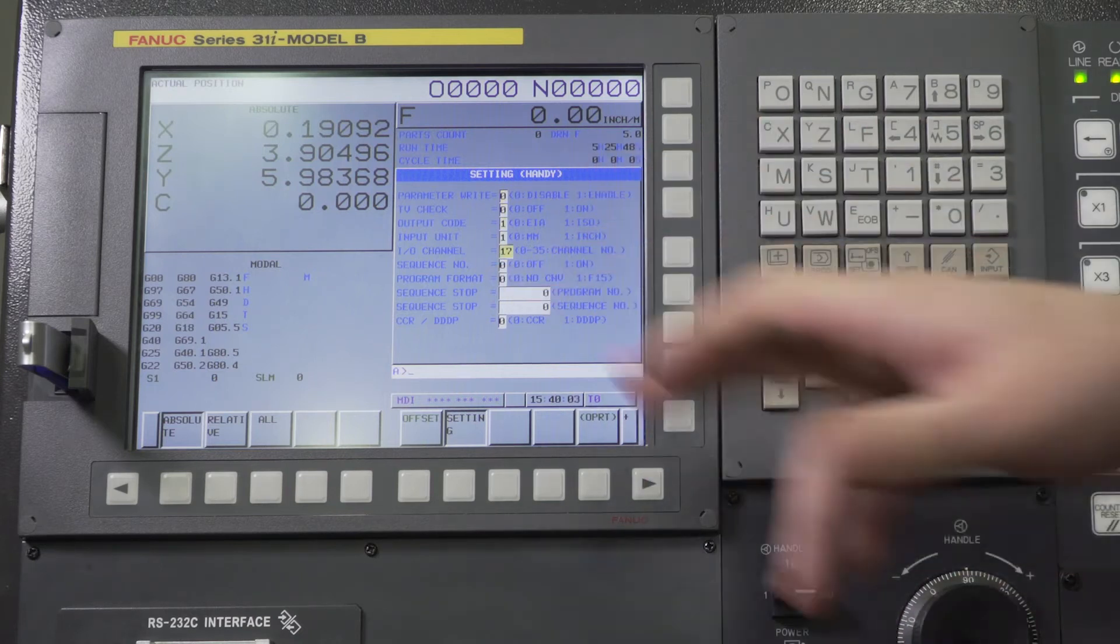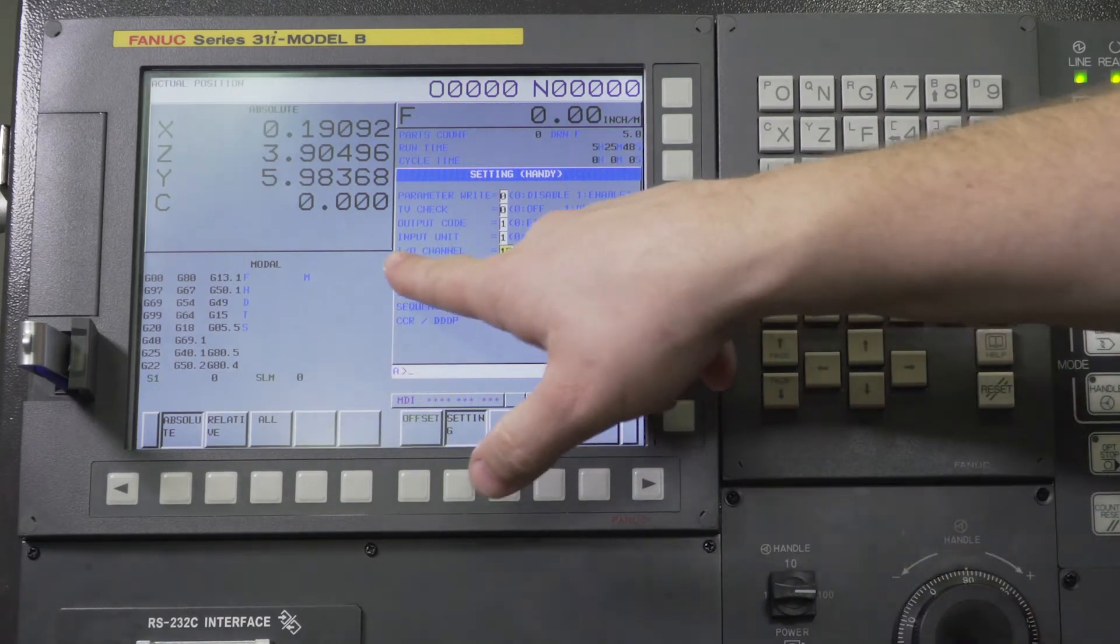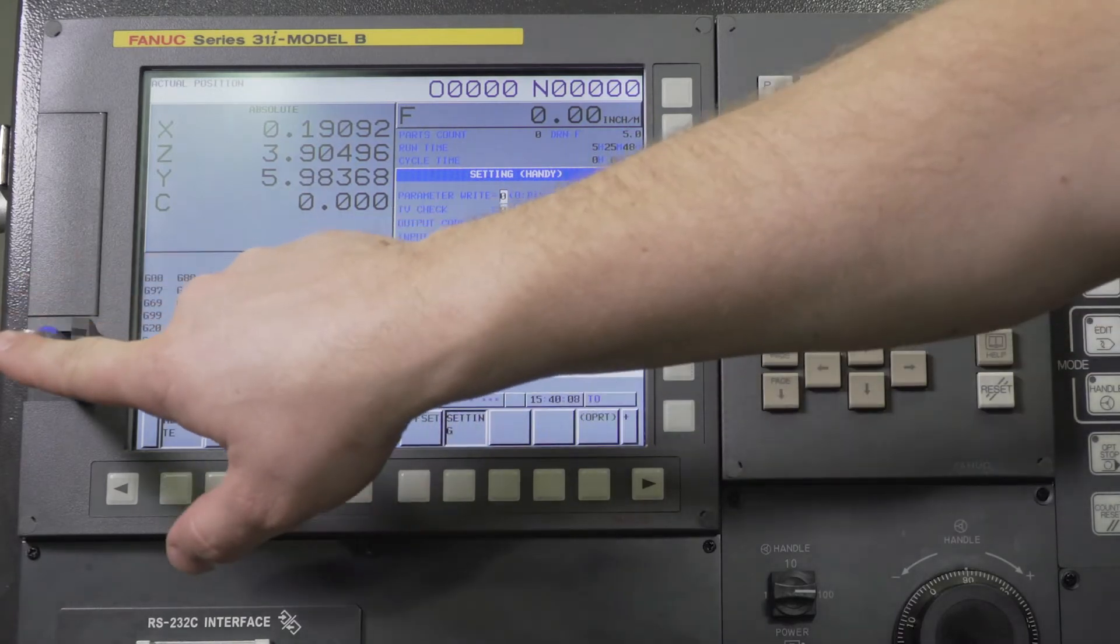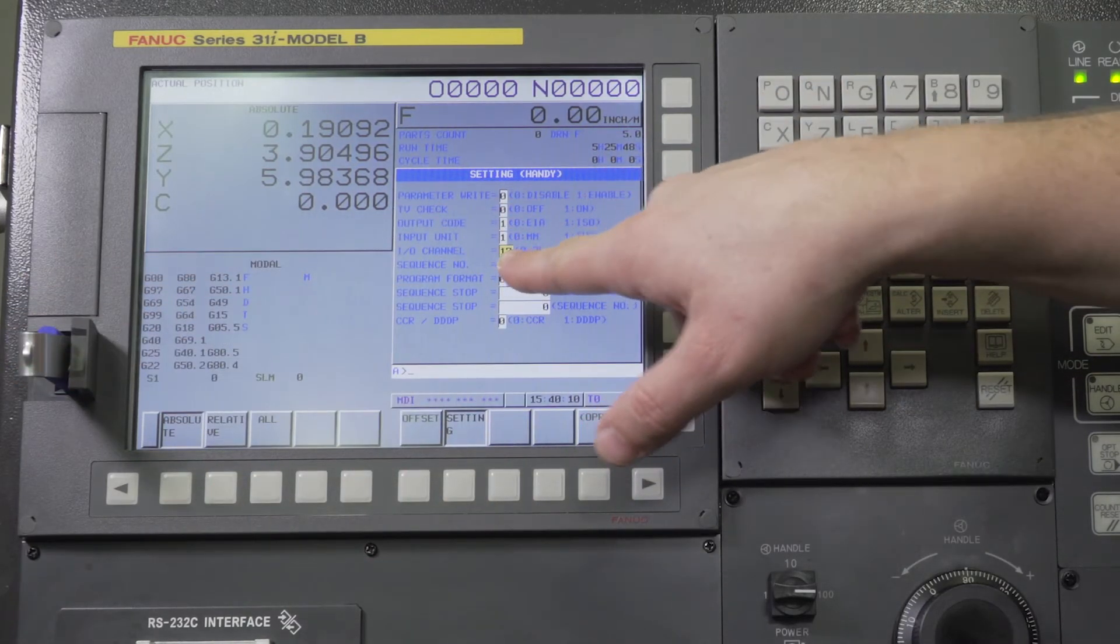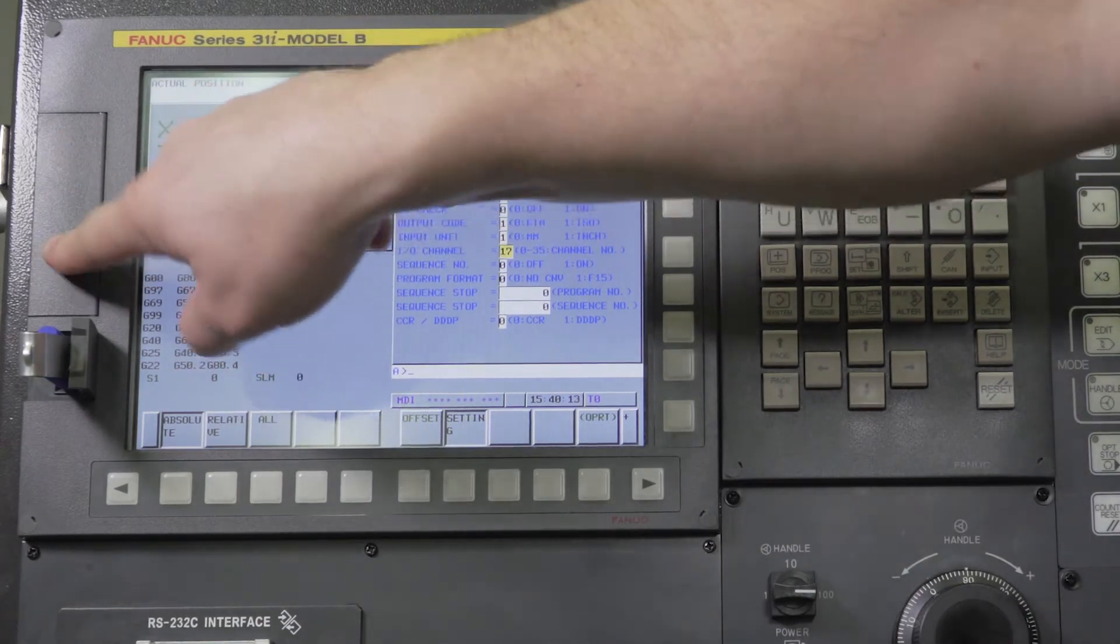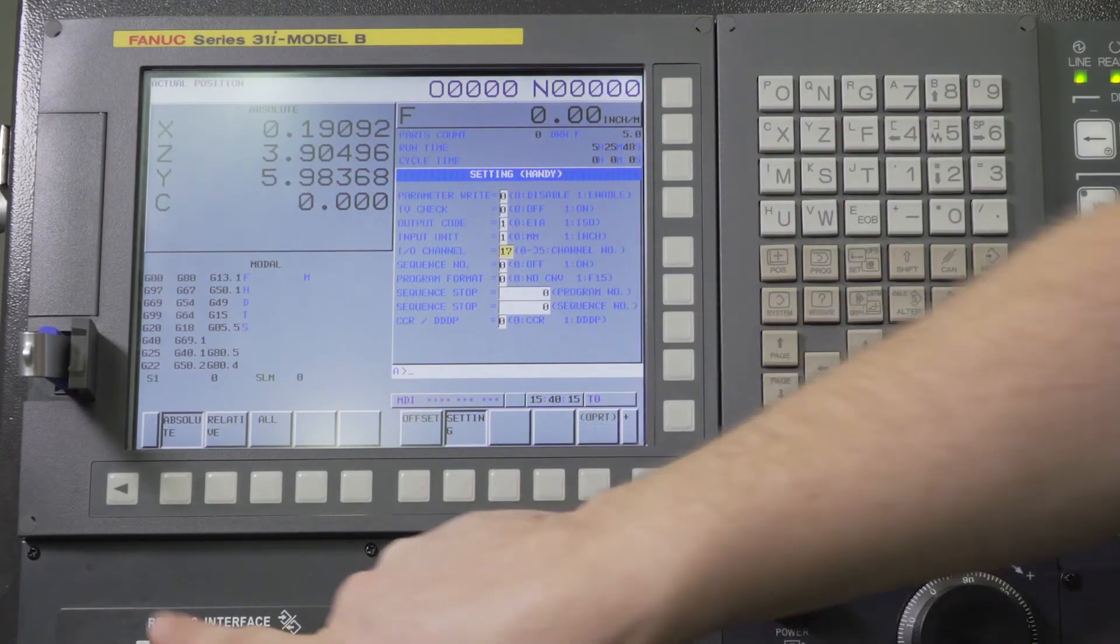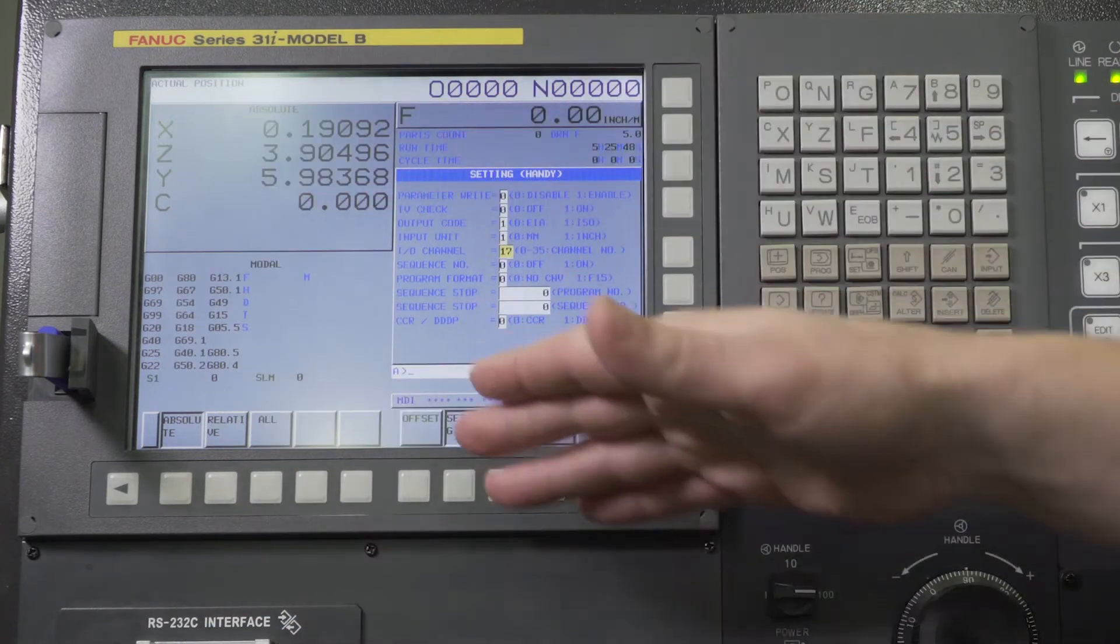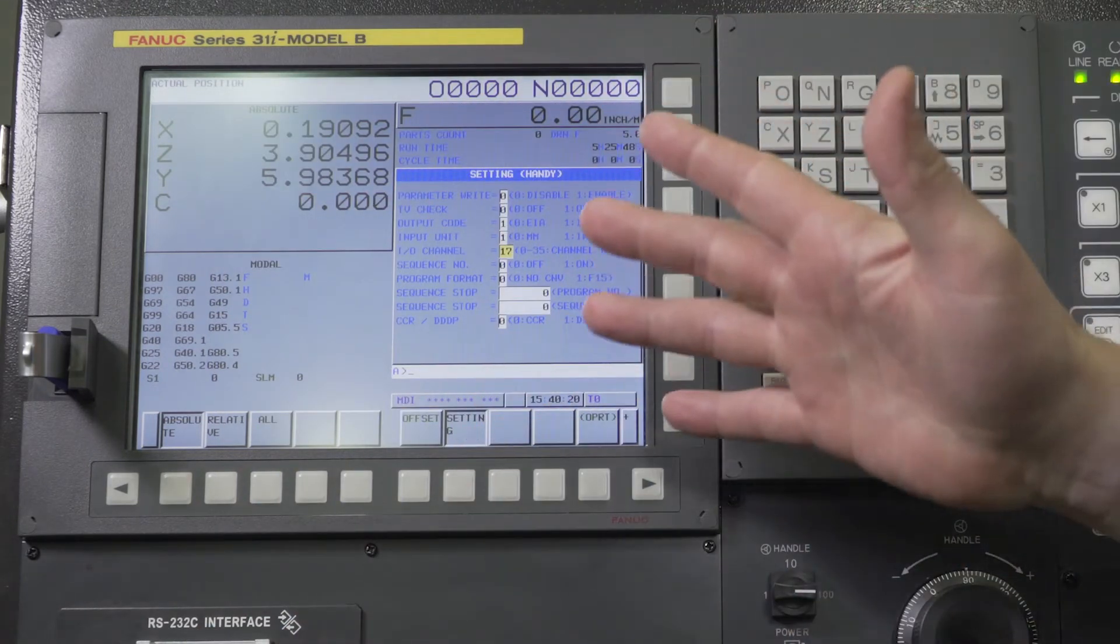Also while you're here, you can check to make sure your I/O channel is set to 17 for your USB. Number four is for your PCMCIA card. Zero is for your RS-232 and if you're using Ethernet connection it'd be a nine.